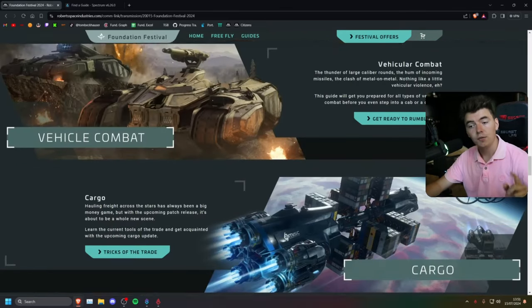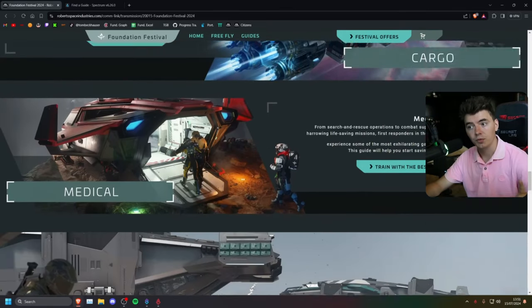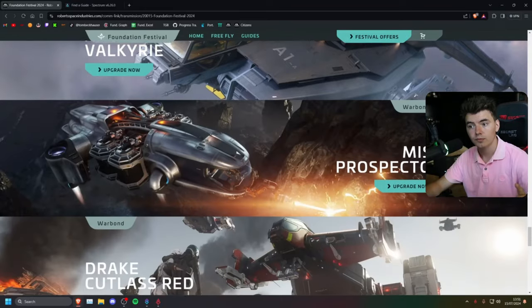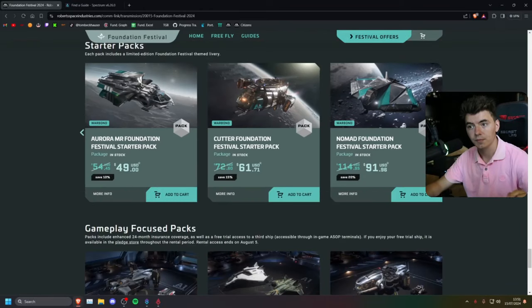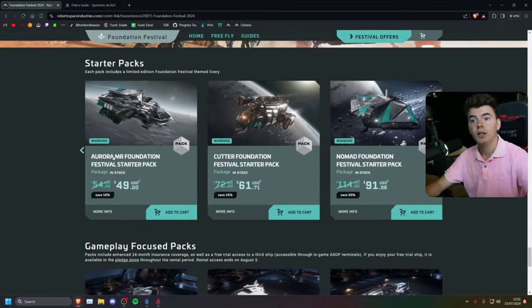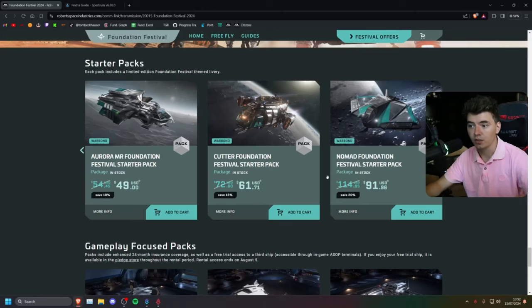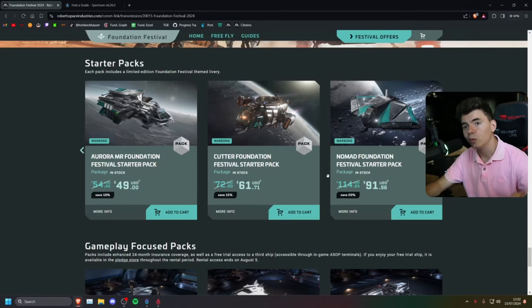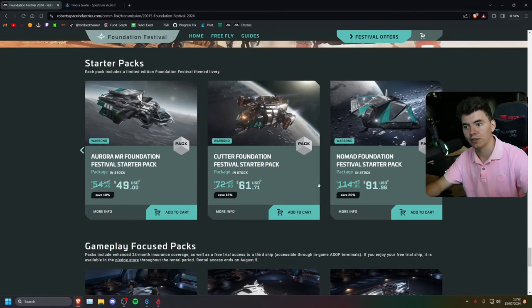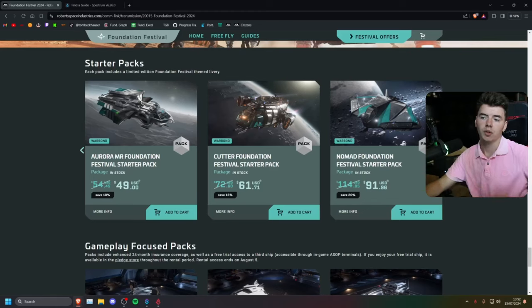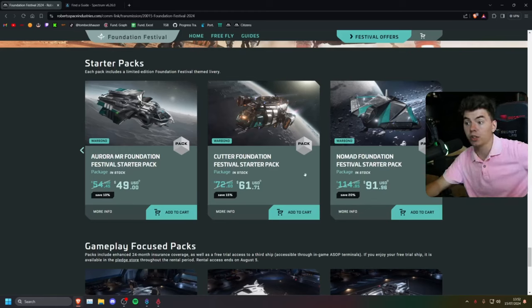If you're new, don't forget to take advantage of the discounted starter packs. There's a bunch of discounted starter packs, which also come with a cool Foundation Festival paint. I personally recommend going for something bigger like the Cutter or the Nomad.